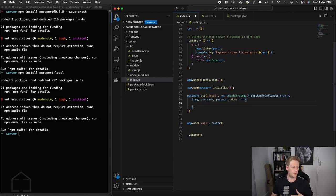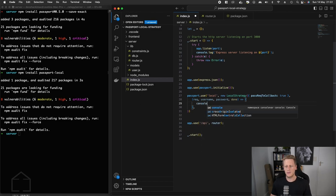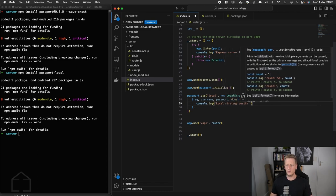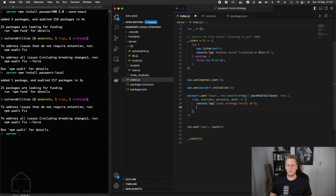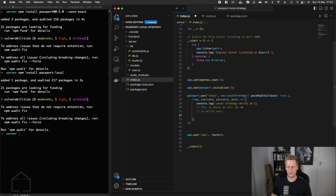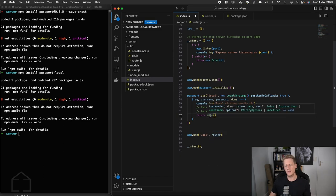The done callback is used to notify the invoking function that processing is complete. We'll add a few console logs to see what's happening — a console log saying 'local strategy verify callback'. I'm also leaving a comment here: this is where we will call the database to verify the user, which we'll save for a later stage. For now I just want to get all the different moving parts implemented incrementally.